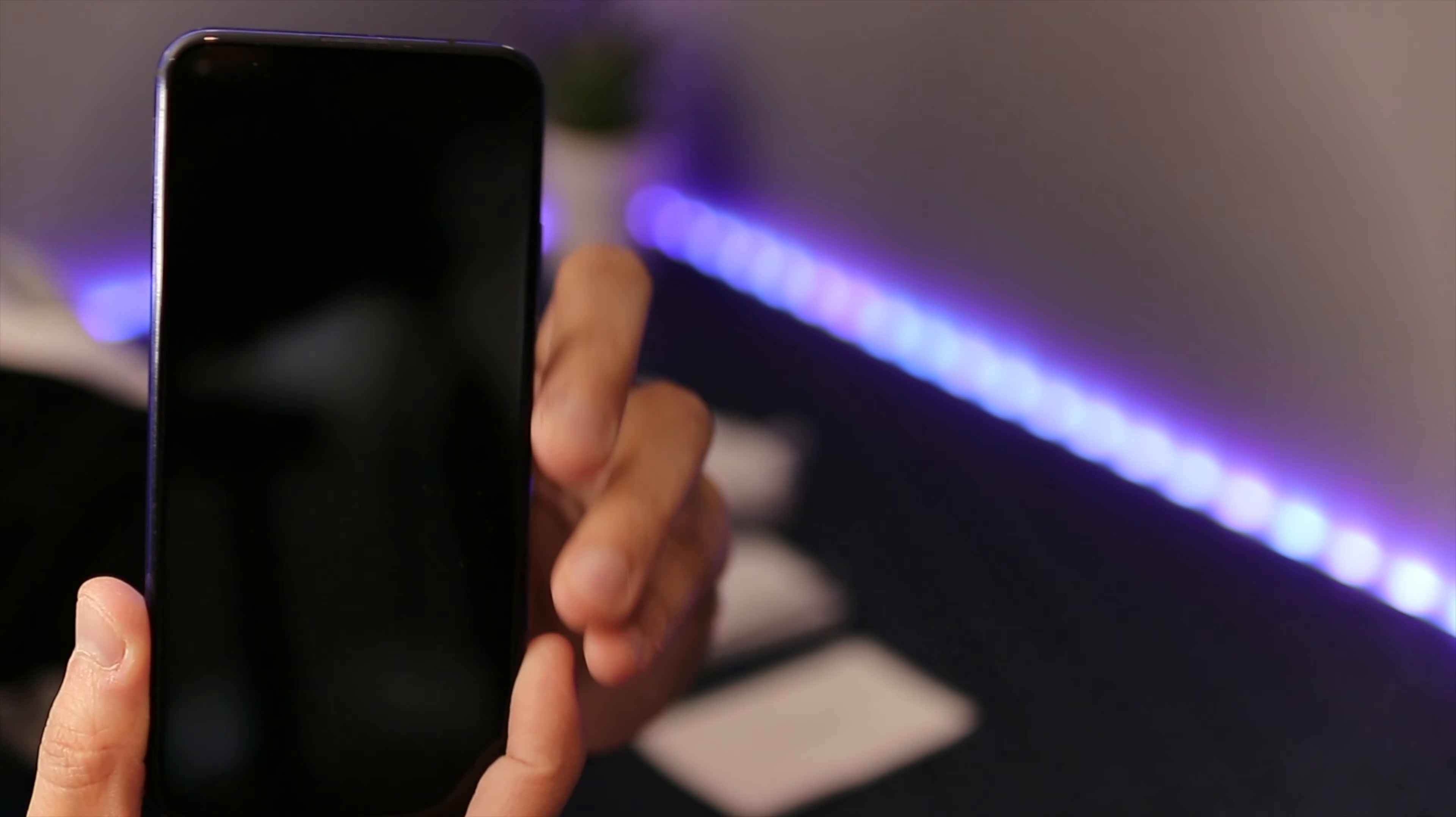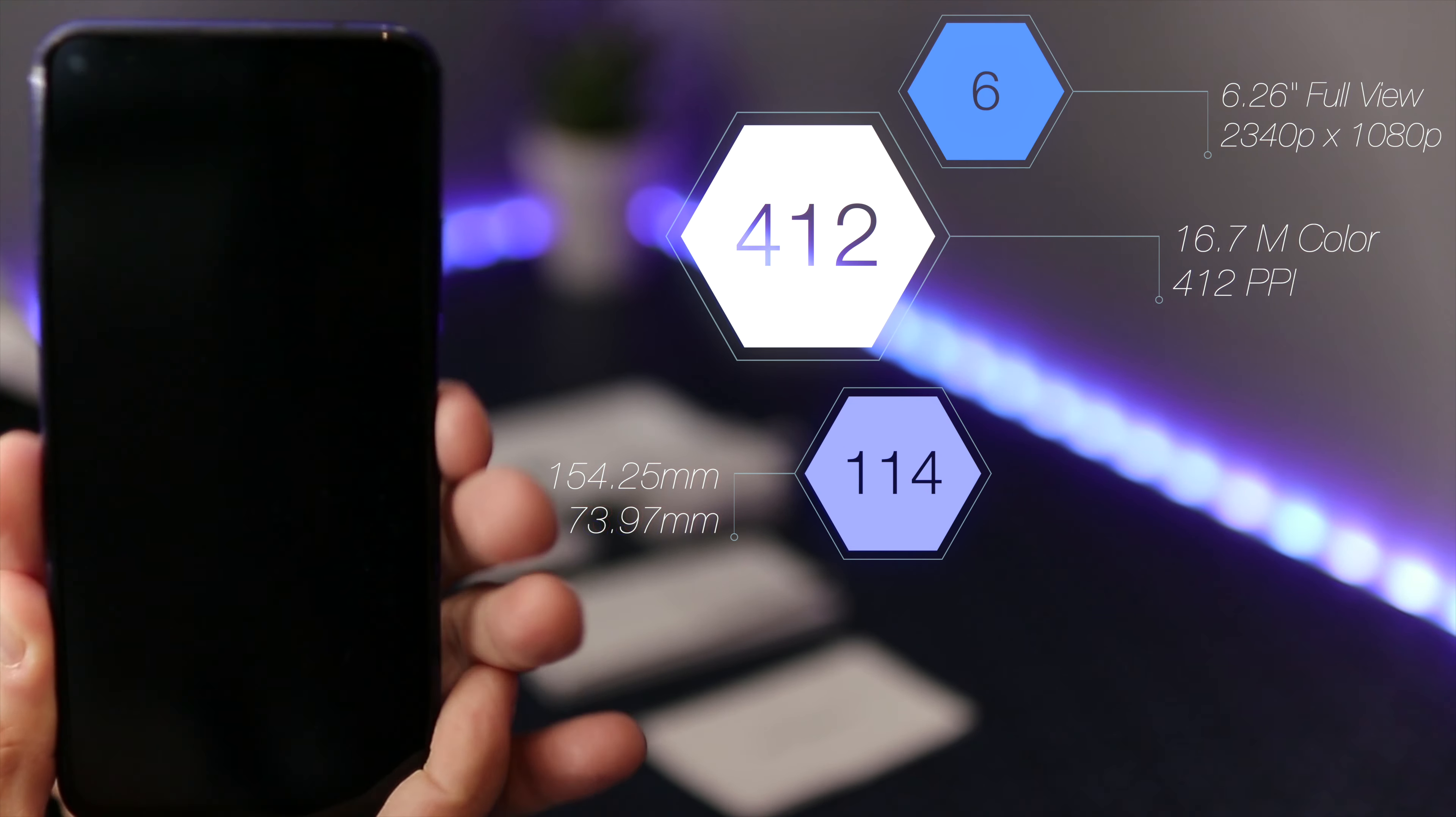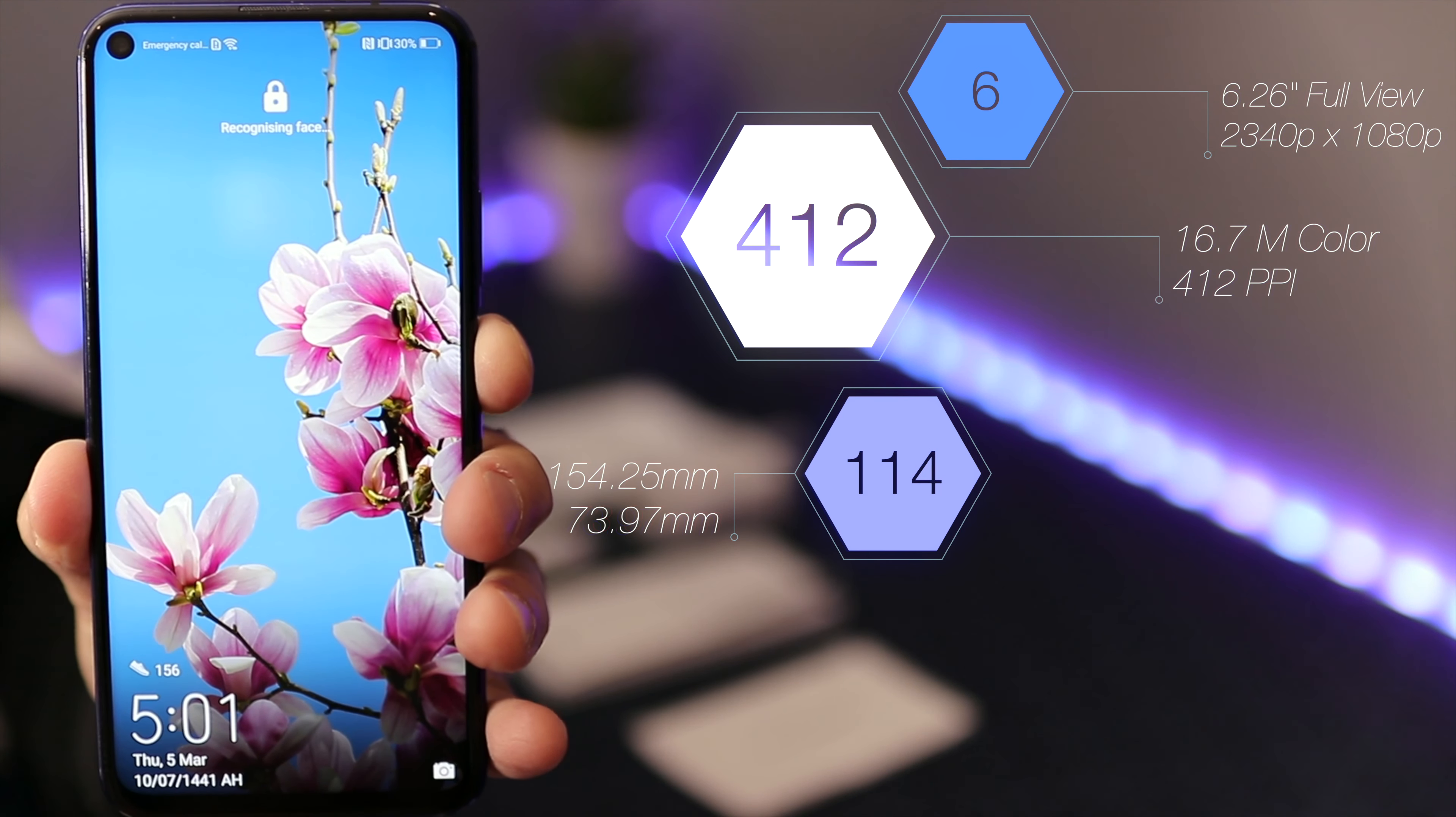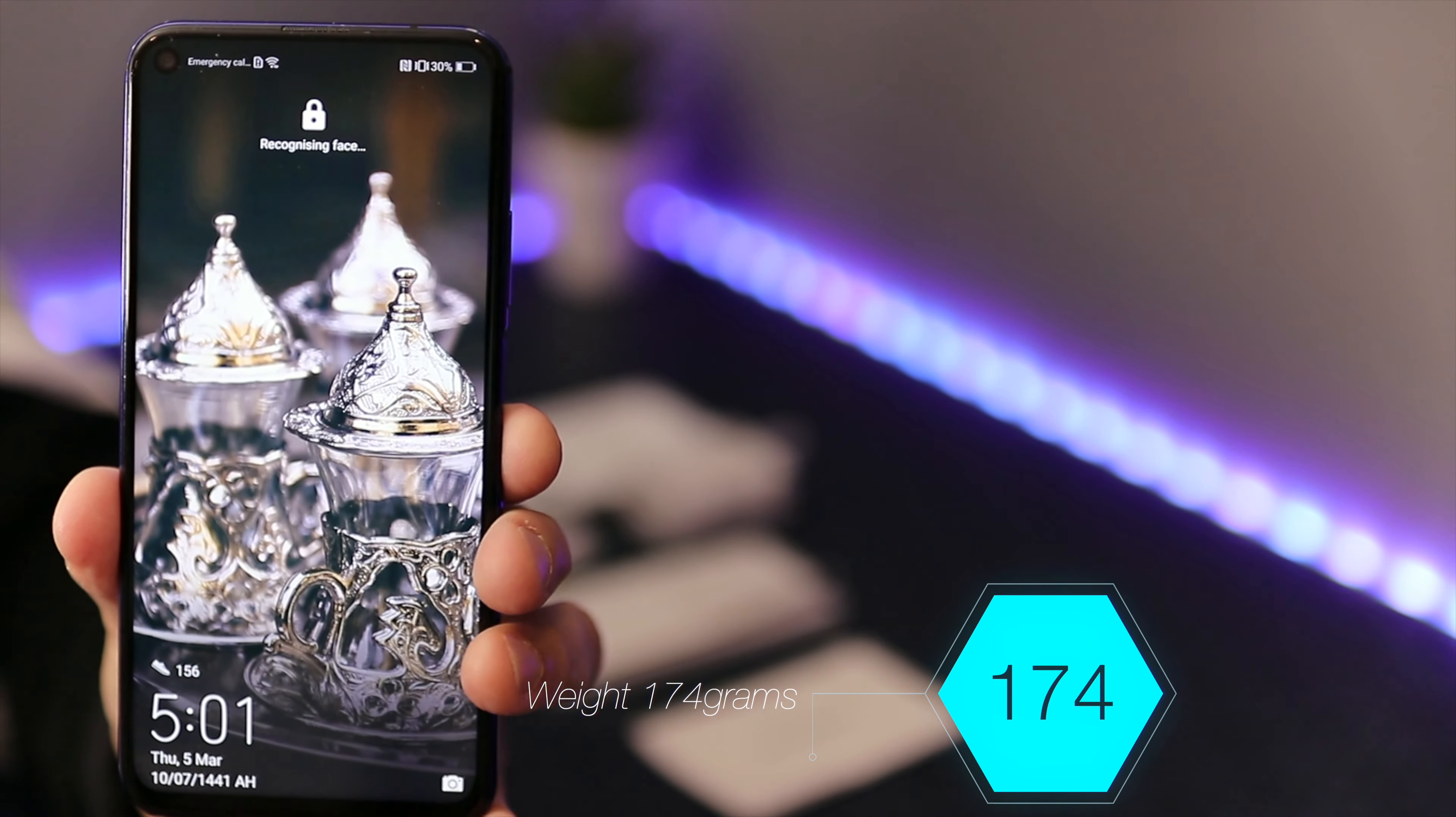In terms of its height and diagonally, it's 6.26 inches, which is 2340 by 1080p display, and it's 412 PPI with 16.7 million colors. As you can see, the colors are very vibrant and very bright. In terms of its height in millimeters, it's 154.25 millimeters tall and 73.97 millimeters wide.